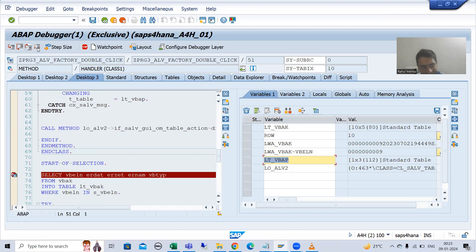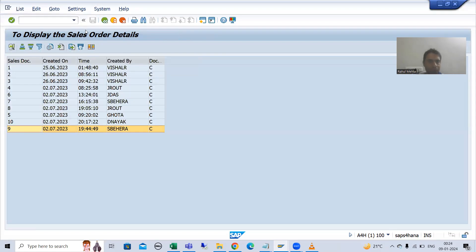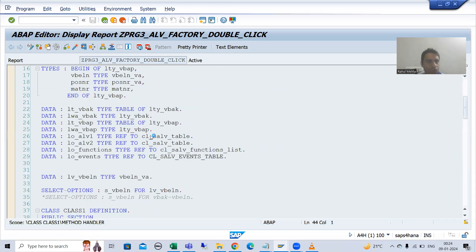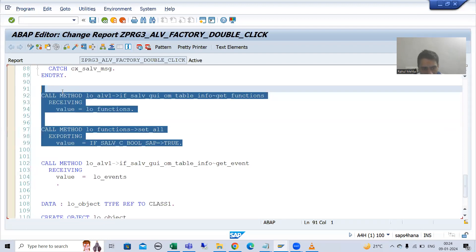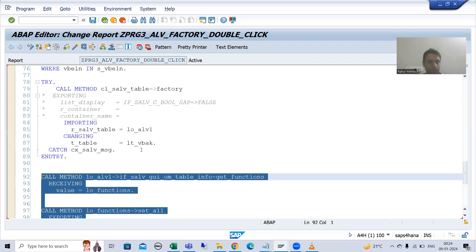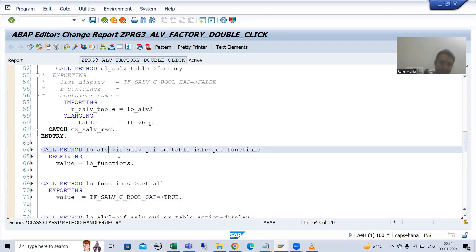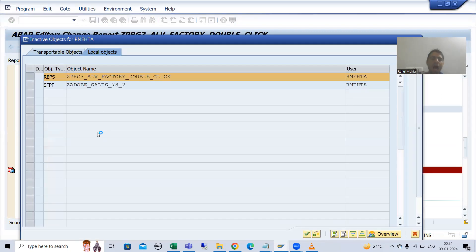Now we are calling the factory method and the display method. If you want those buttons in the application toolbar of the second ALV, you can do the same thing. I will copy-paste the same logic here also. I will go to change mode, and simply add the functions logic on the second ALV as well — rather than ALV1 I will use ALV2. I will do a syntax check and activate.